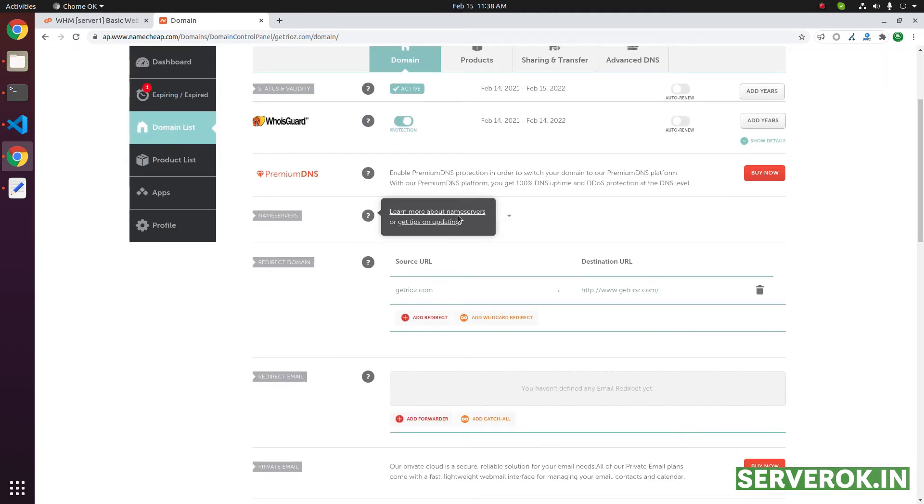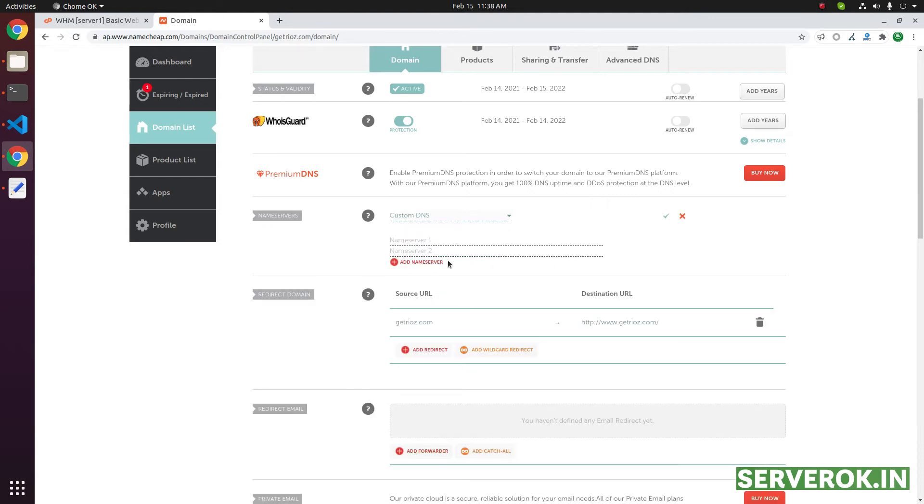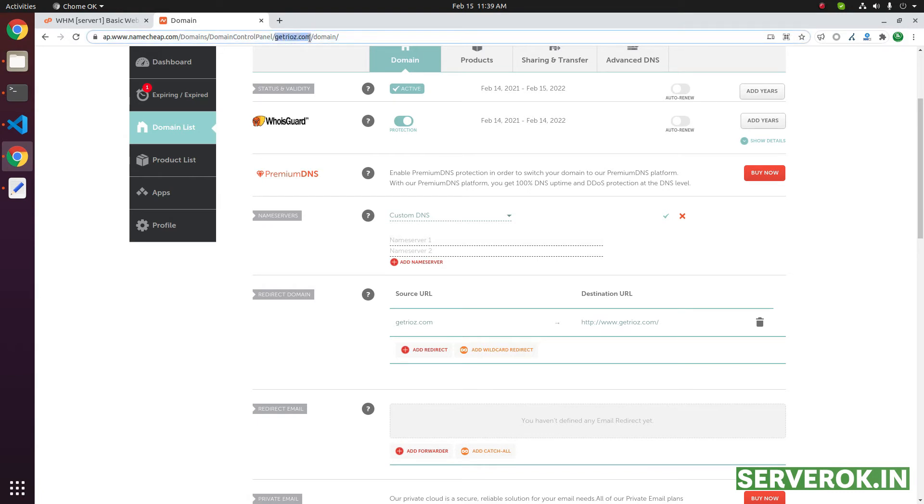Then here, by default, it is using the basic DNS Namecheap. Basic DNS. Instead, change to custom DNS. Now you can put your domain name.